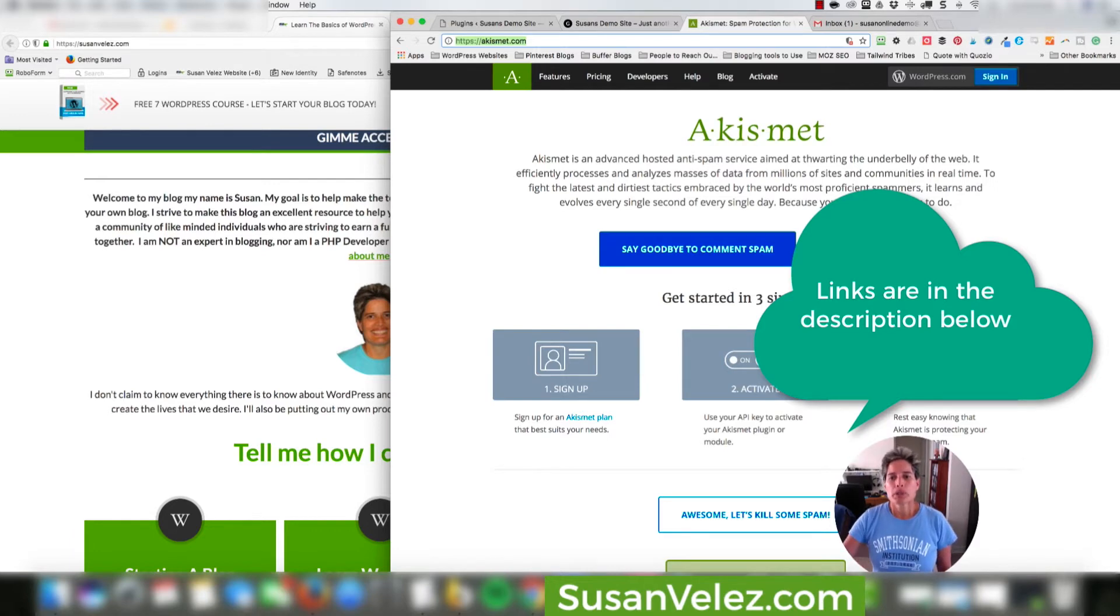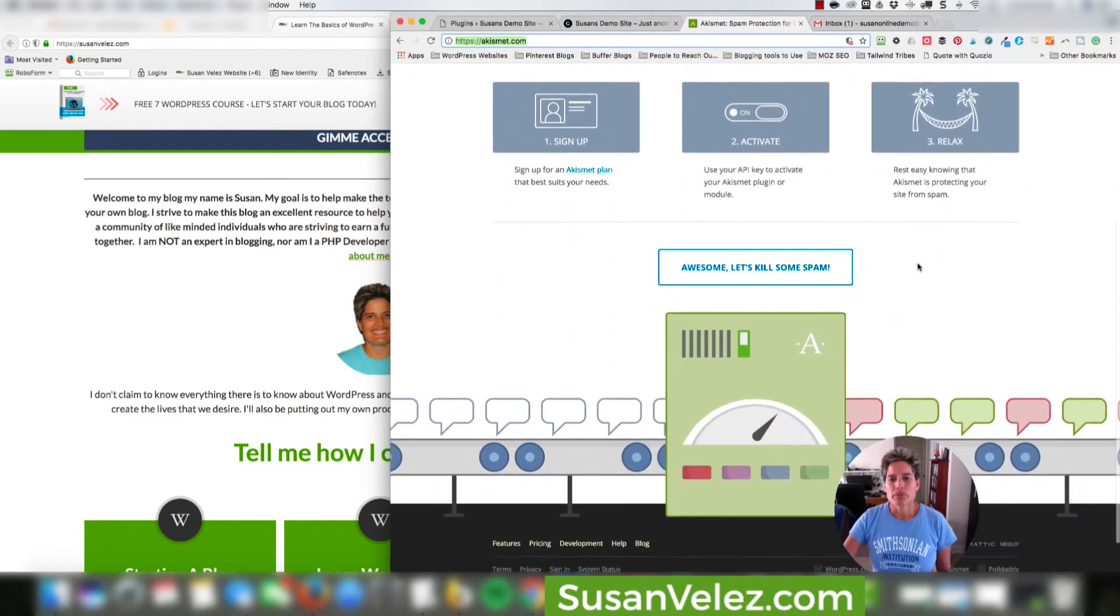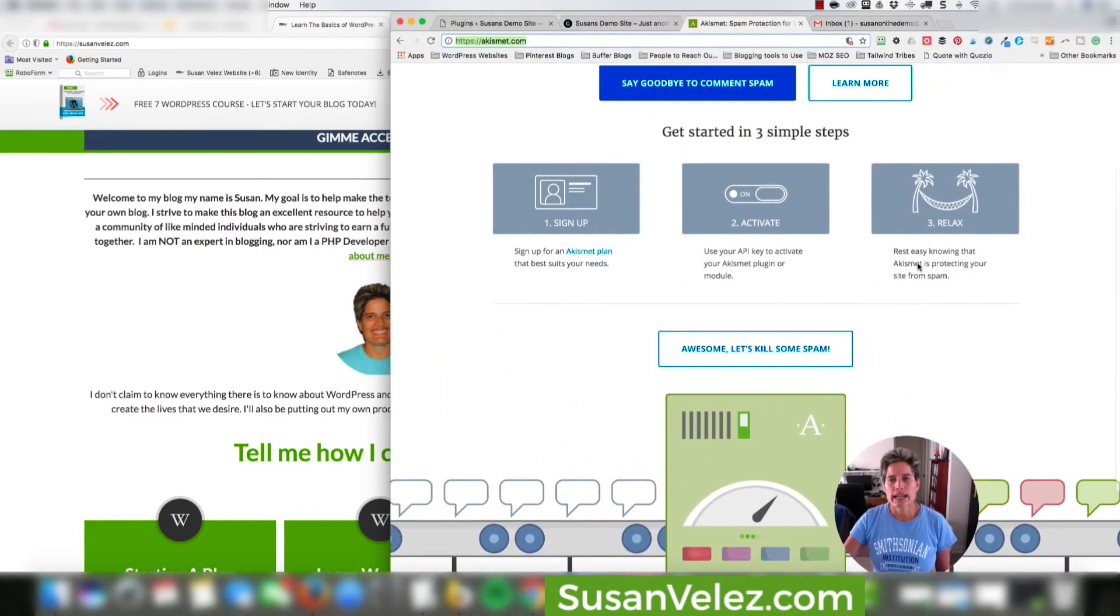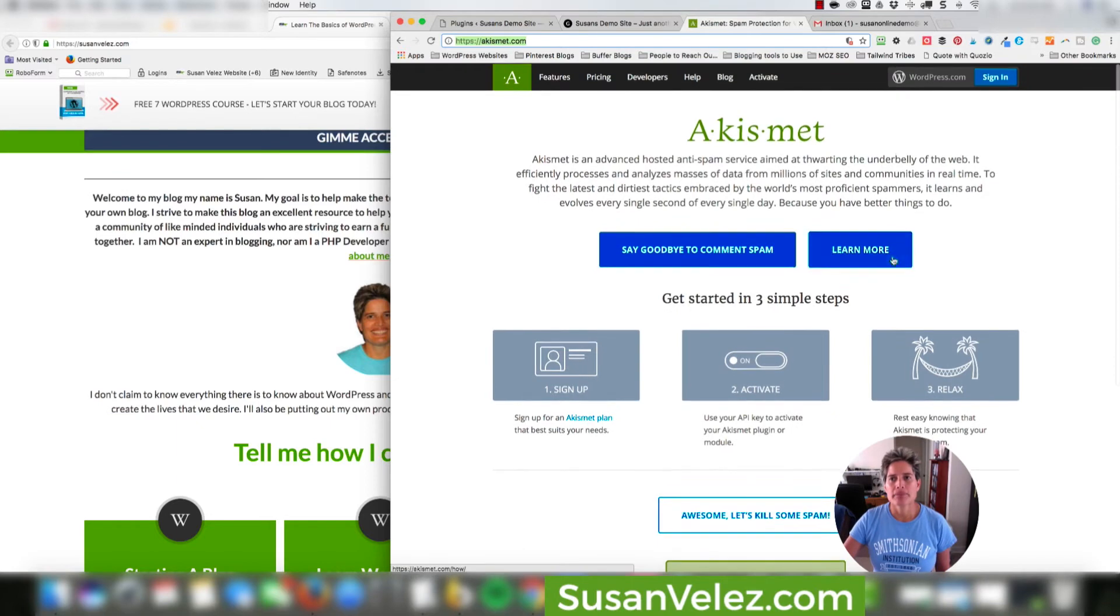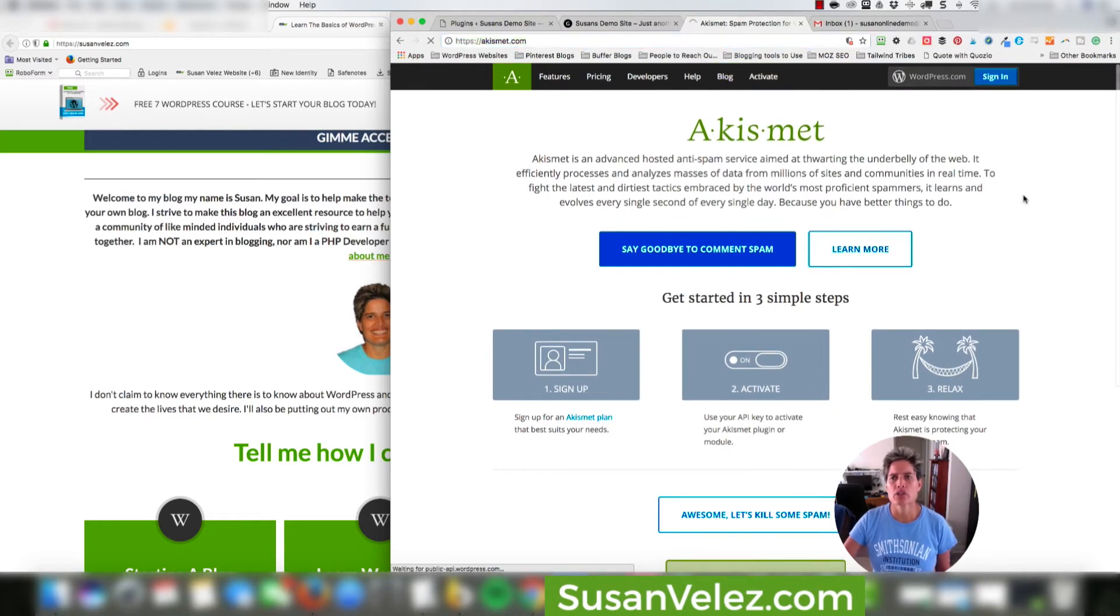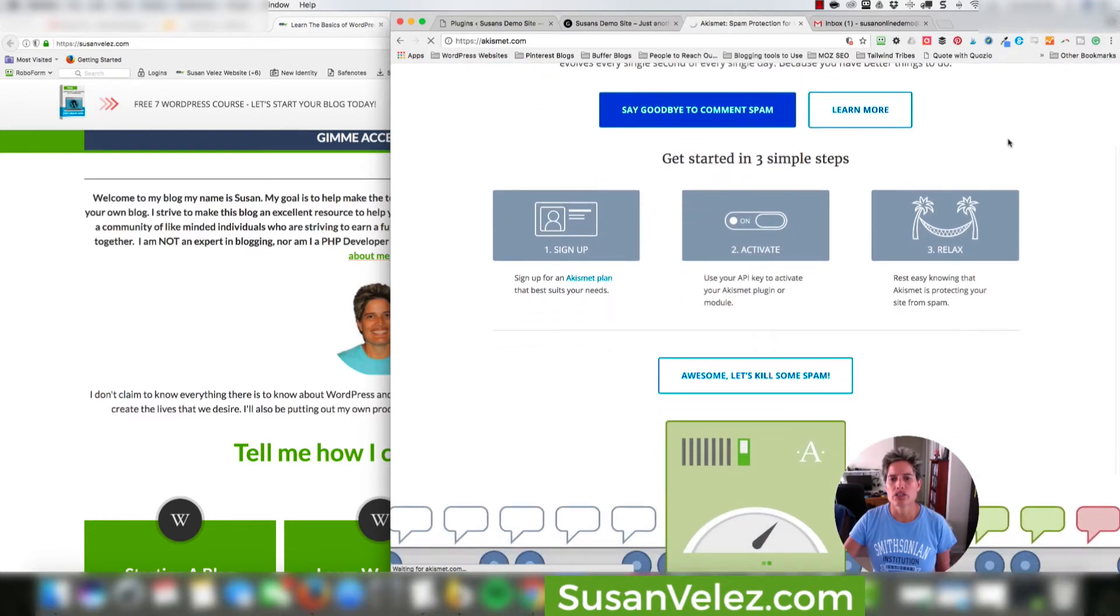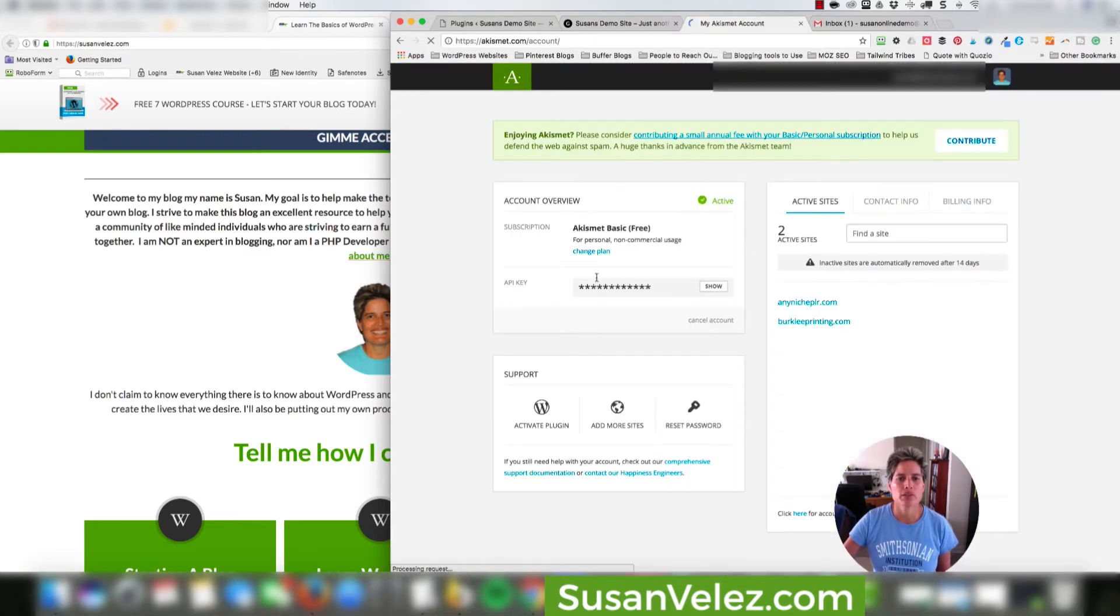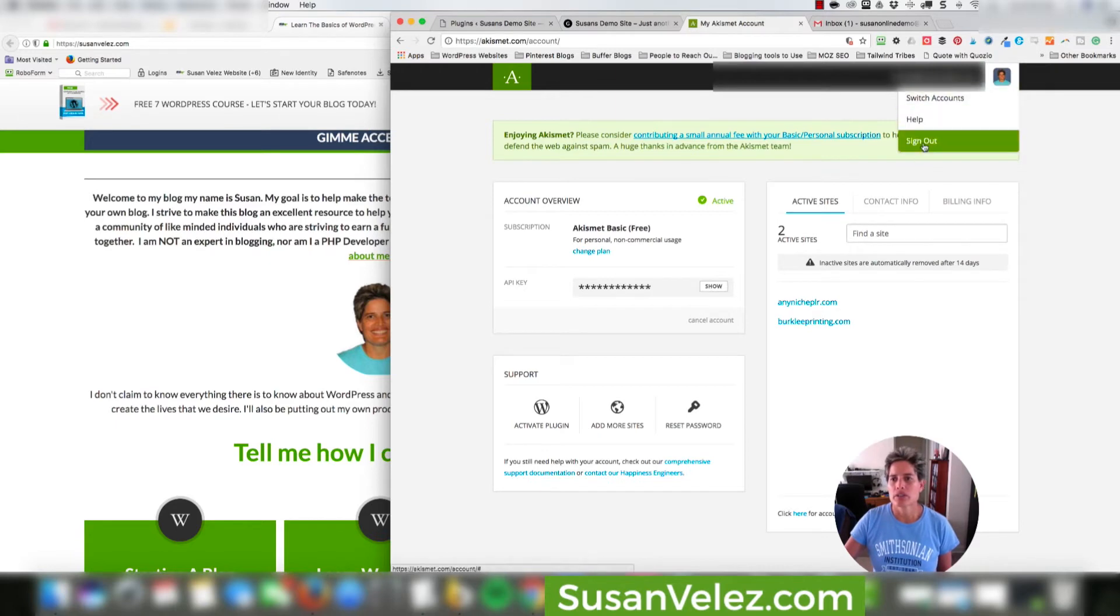All right. So now what we want to do is we are actually going to create an account if you haven't created an account. So we're going to go ahead and oh wait, I hit the wrong button. We're going to log out of here. We don't want to use that.